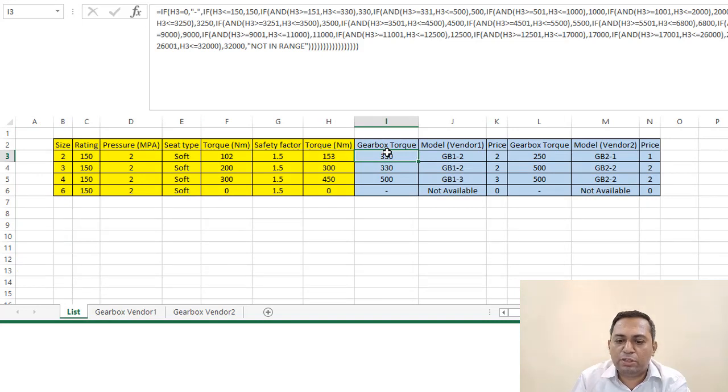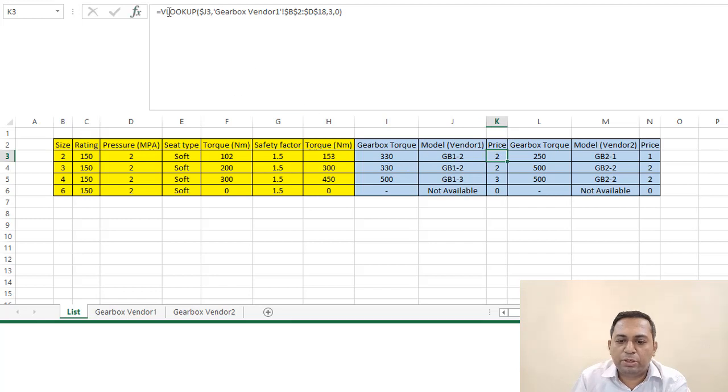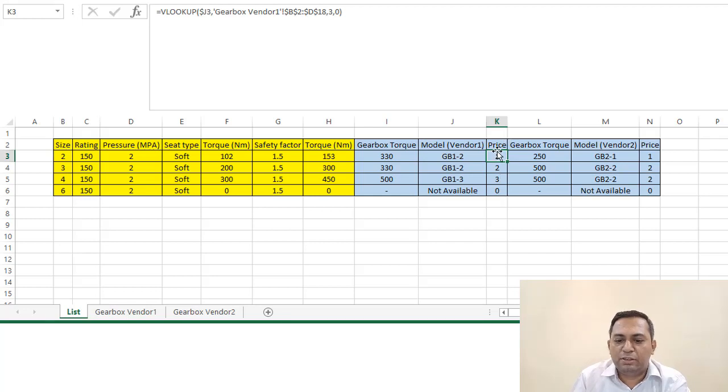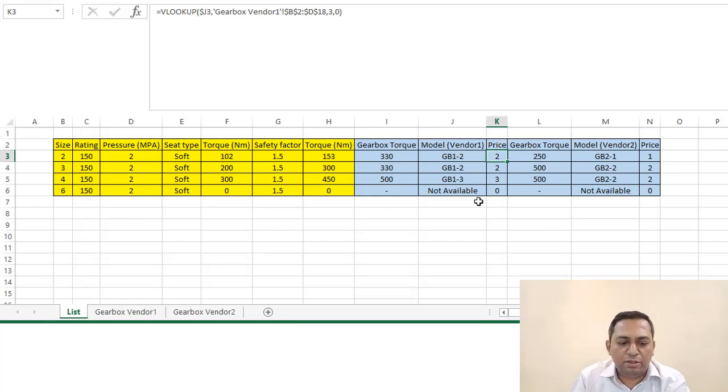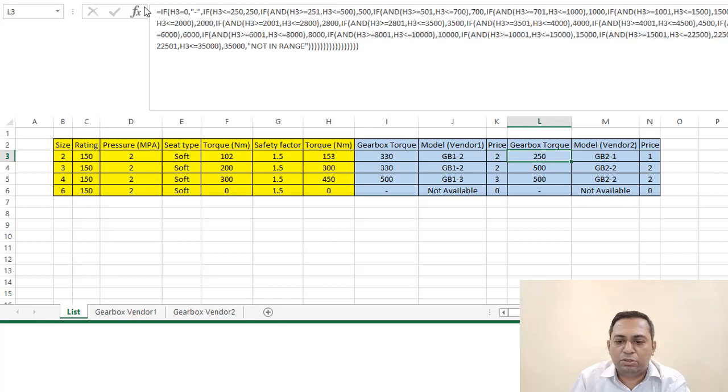Once we have this torque value, we are just using a VLOOKUP to calculate this value. Again, this also we are just calculating based on the model number. So whatever model number will come, based on that, price will come directly. And this is for one vendor.